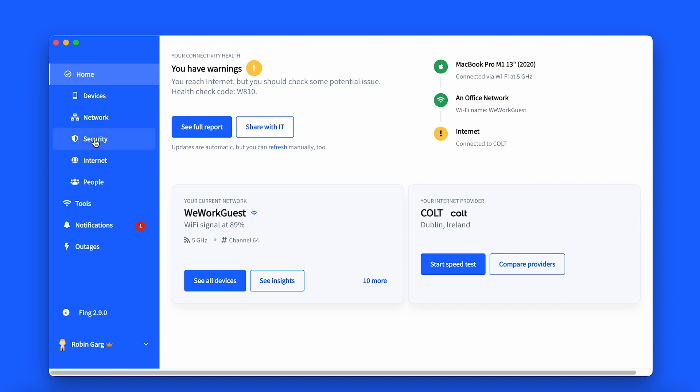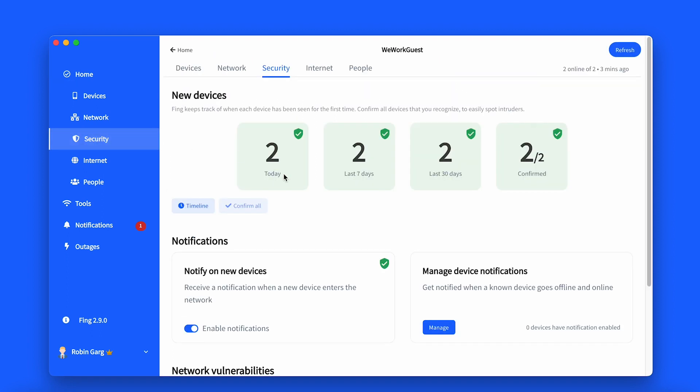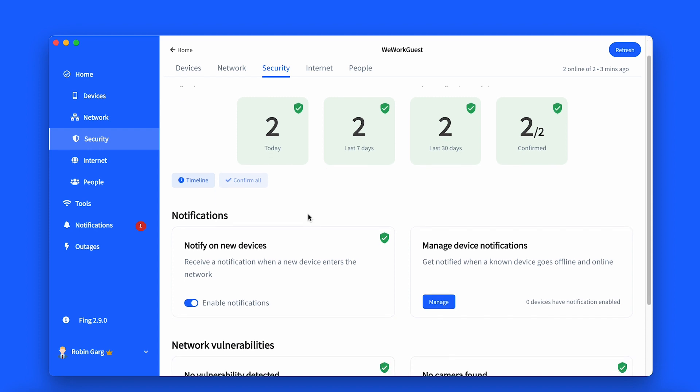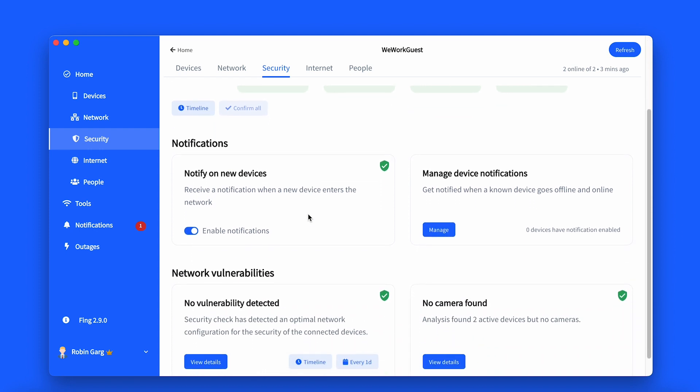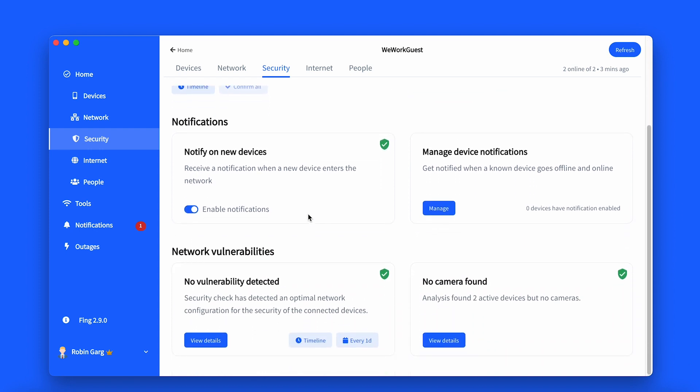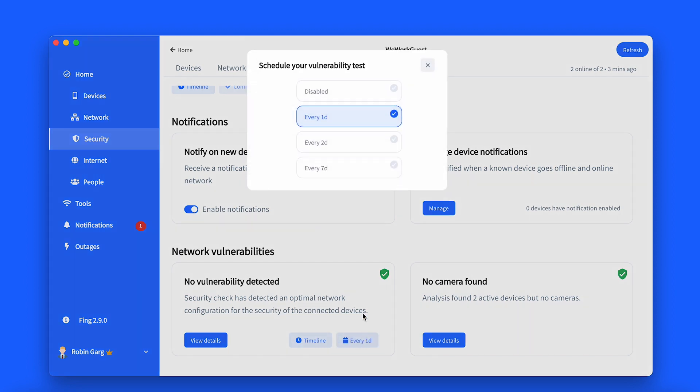How to set automated router vulnerability tests within Fing: You can access this feature from the Security tab of your network on both Fing Desktop and Fing app. In the router vulnerability section, you can now schedule the automated tests, choosing among different time frames depending on your needs: every day, every two days, or every seven days.